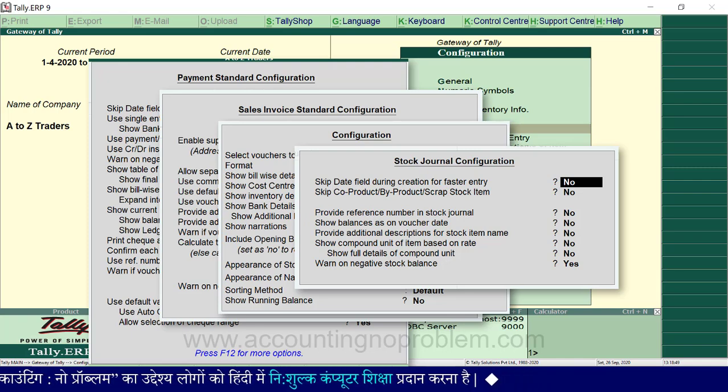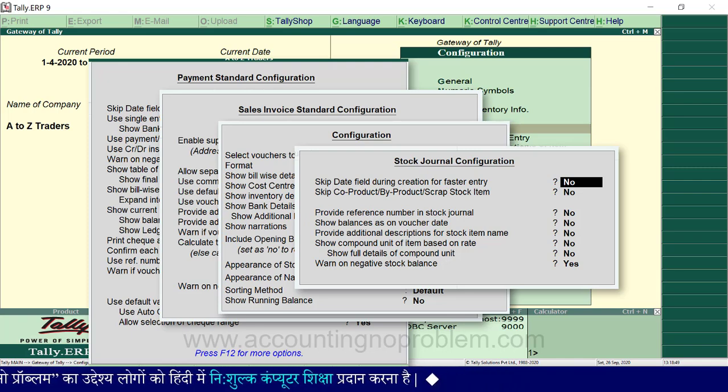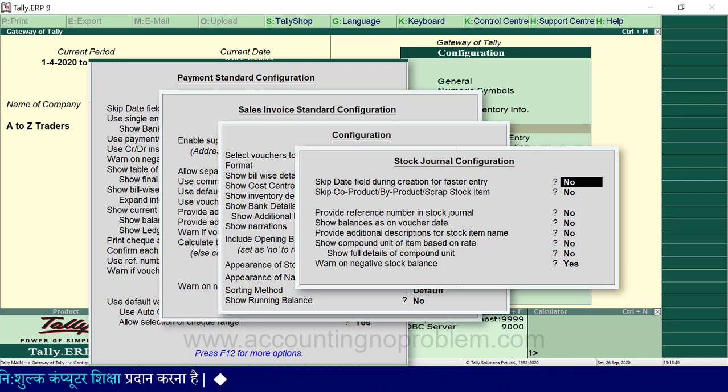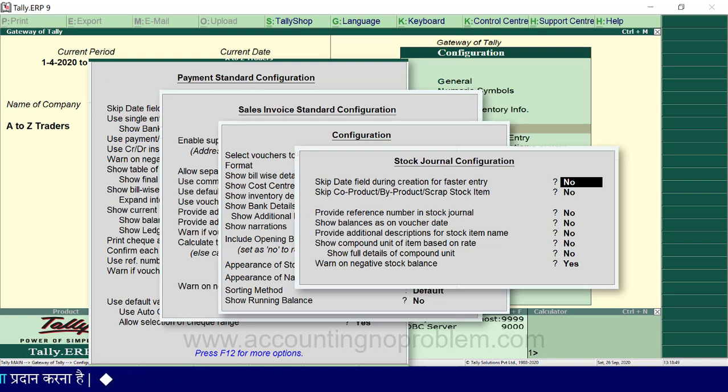अलग-अलग screen पर जब आप F12 press करेंगे, तो आप जो भी काम कर रहे हैं उसके हिसाब से आपको configuration window दिखाई देगी.